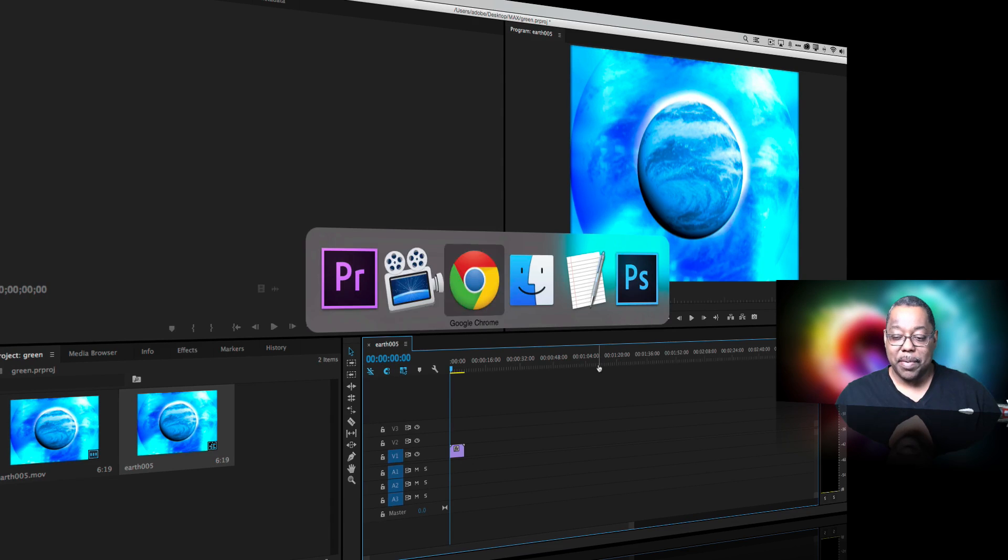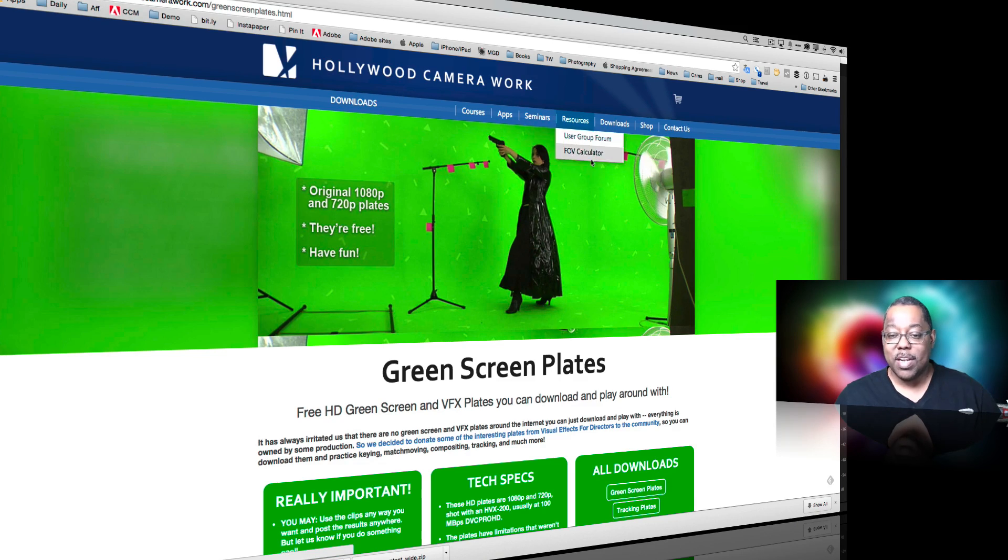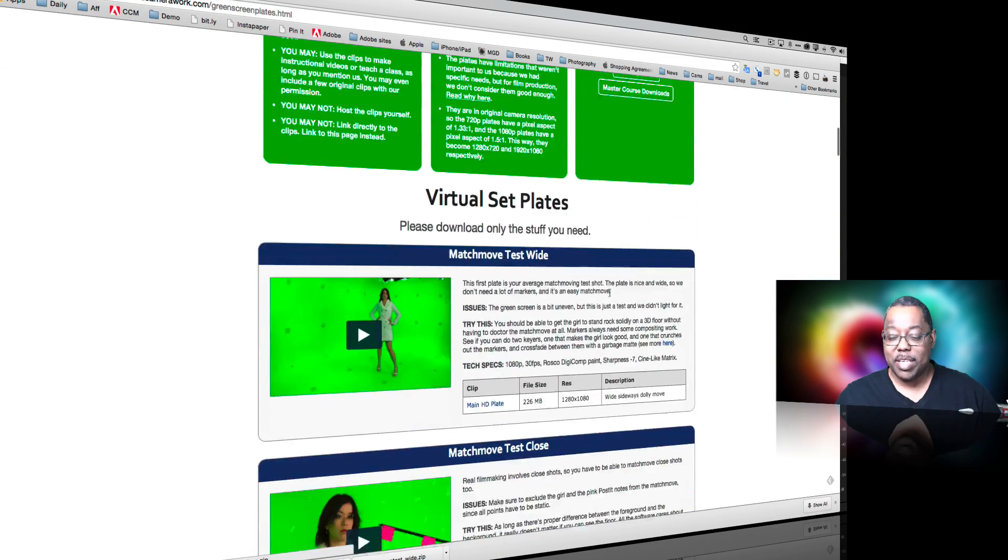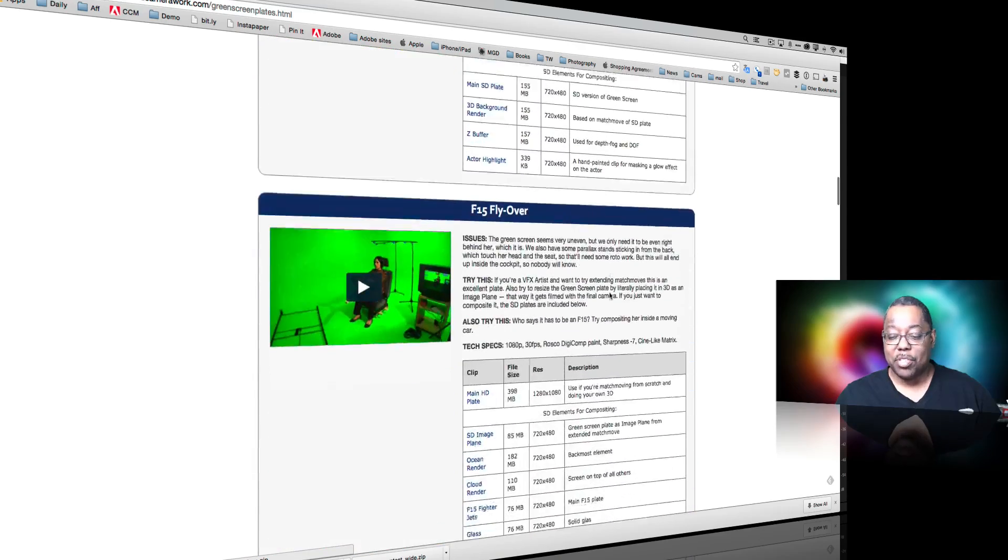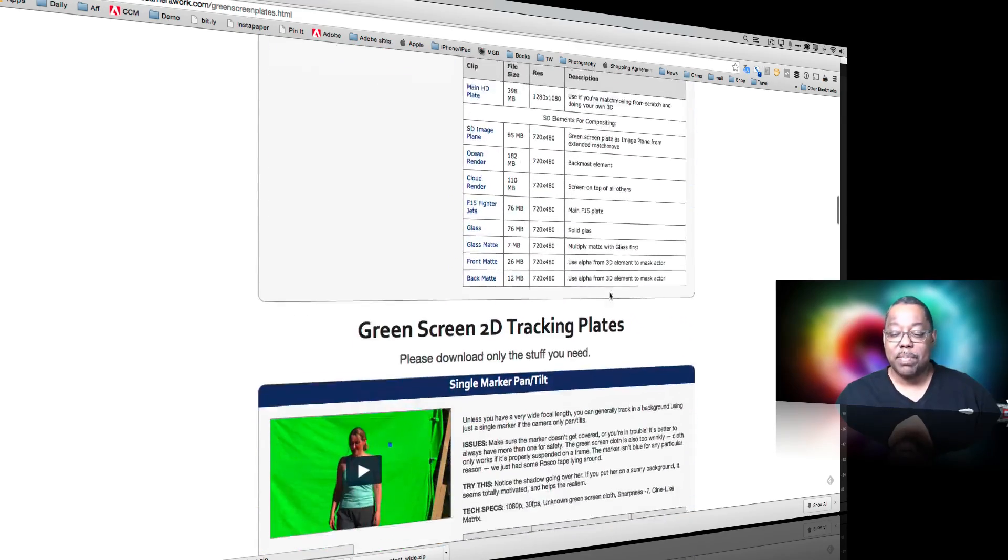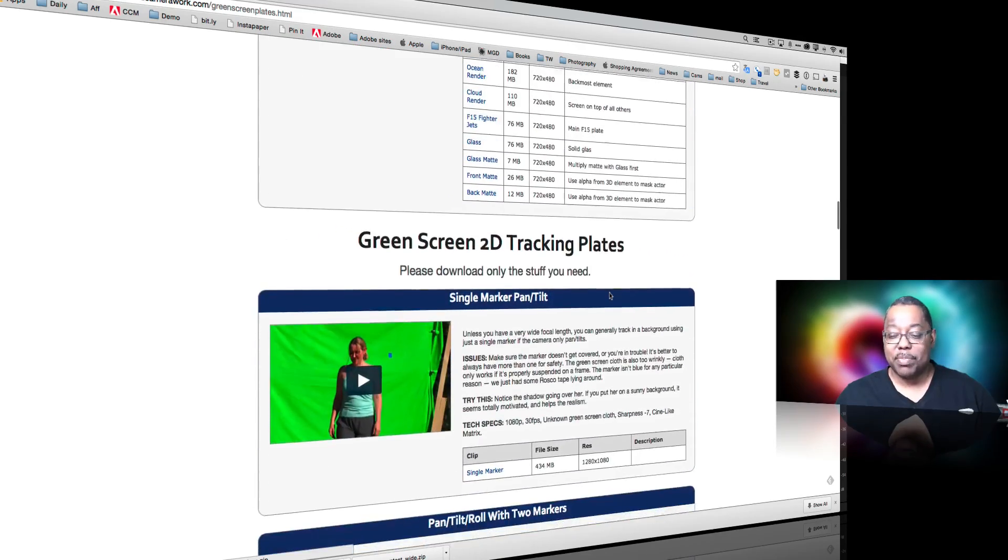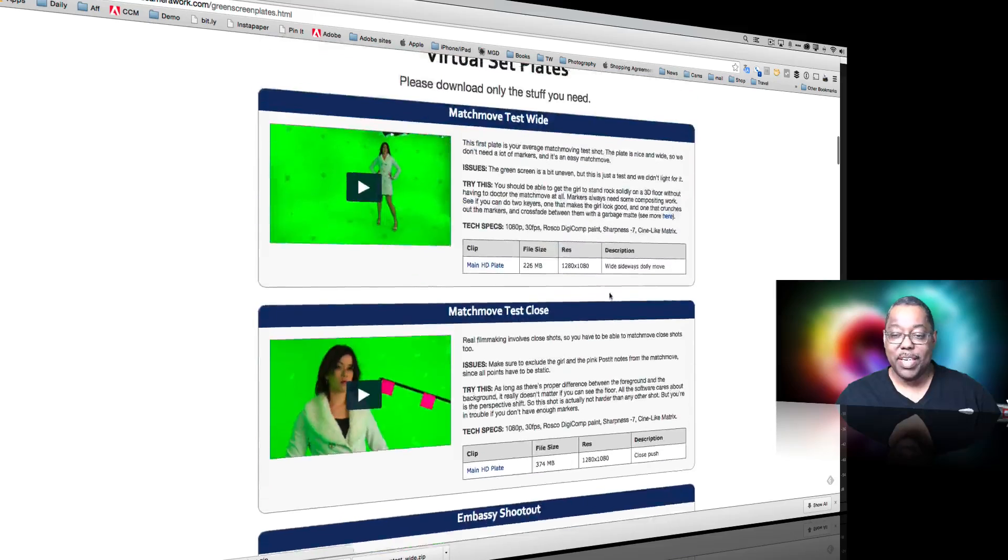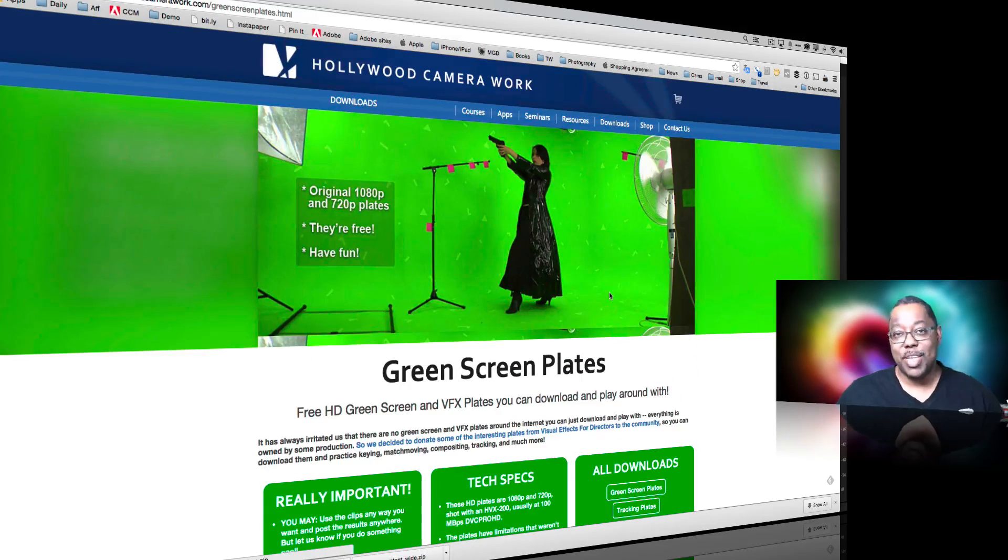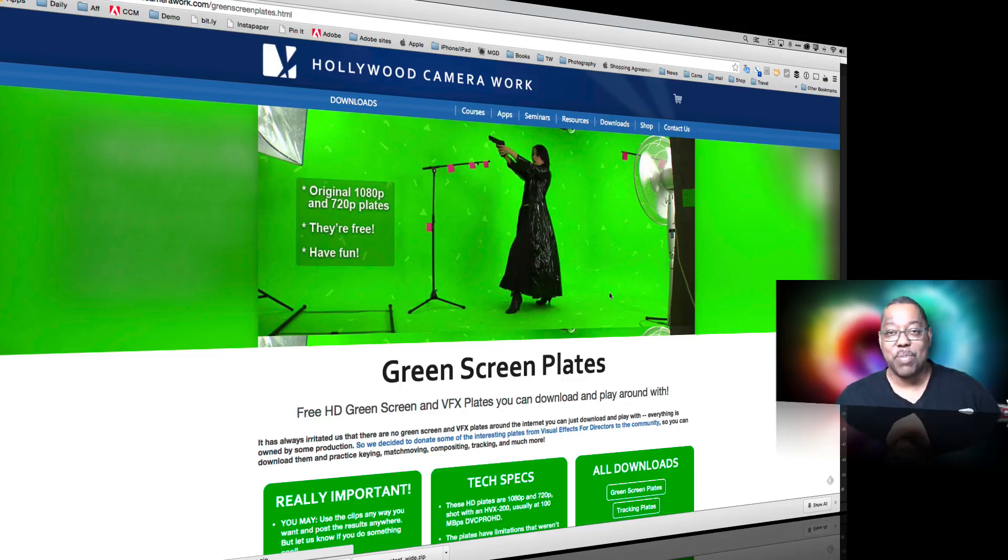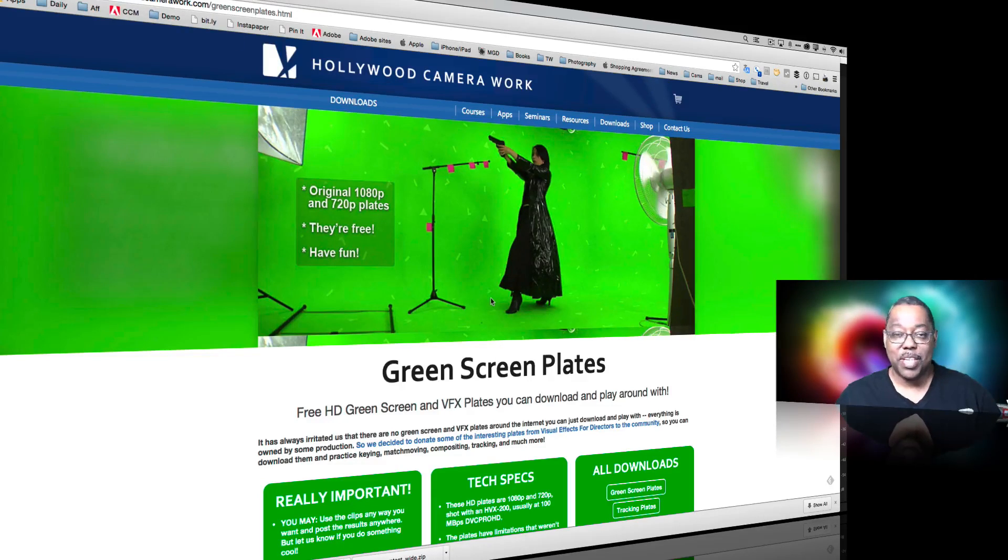But where do you get your green screen footage? Well I found a website called Hollywood Camera Work that has in their download section lots of green screen samples that you can download freely to play with. And as a matter of fact they even let me download it for this tutorial as long as I mention them. So I'm meeting my criteria of mentioning Hollywood Camera Work dot com for you to go download things from them as well.